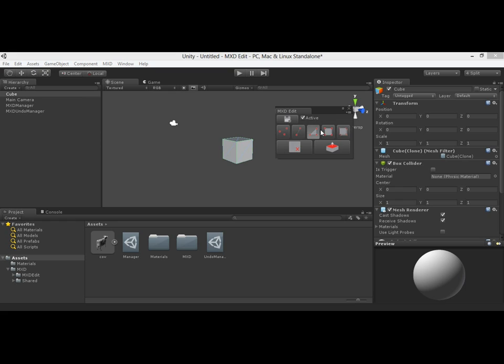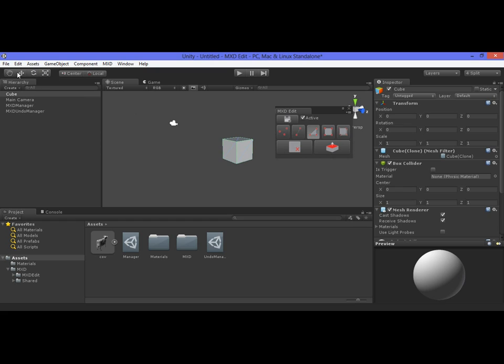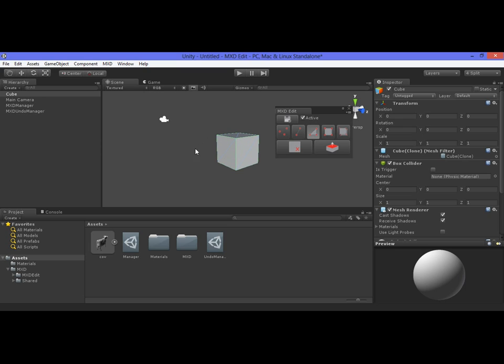Whenever you select a triangle or a quad, you can actually delete the selection or extrude the selection. To start, we need first to select one of the three major tools which is the move, rotate, or scale in order to be able to select the element from within the scene view. So let's start with vertices.